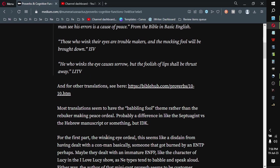For the first part, the winking eye ordeal, this seems like a disdain from having dealt with a conman, basically. Someone that got burned by an ENTP, perhaps.